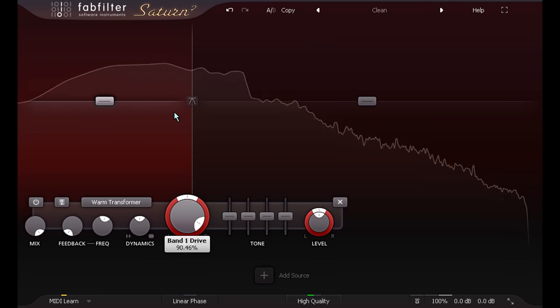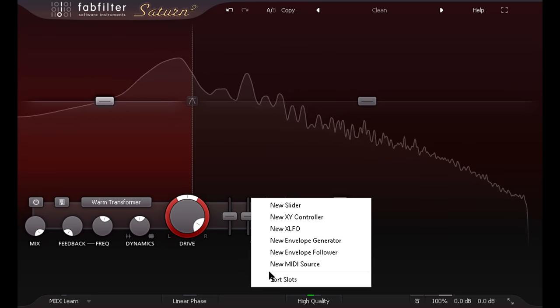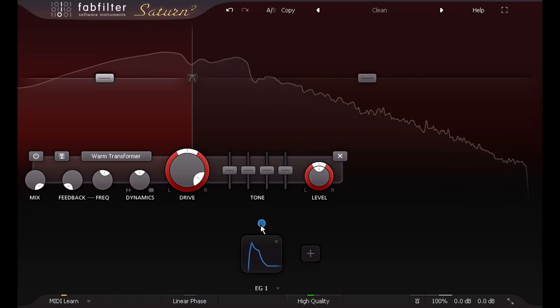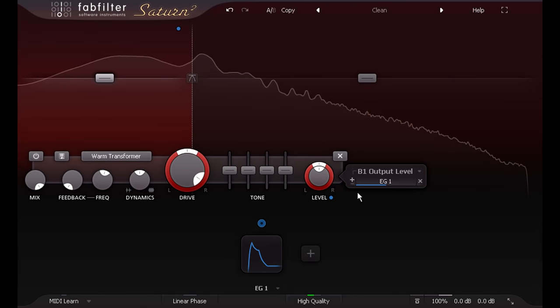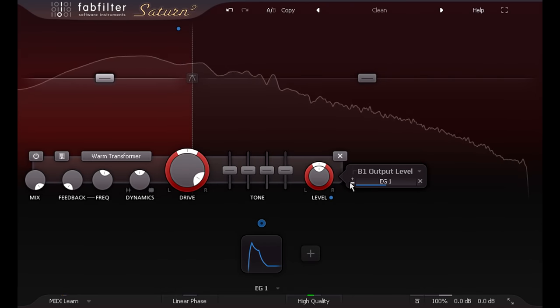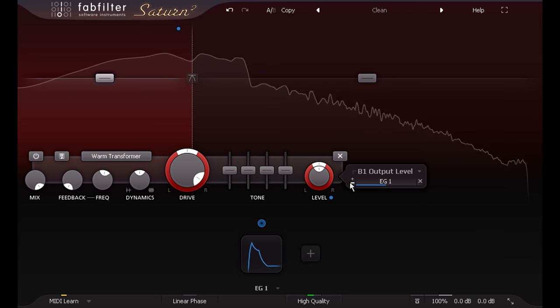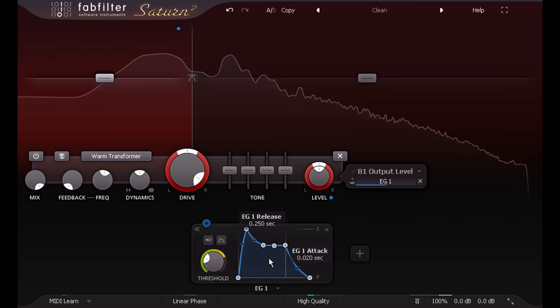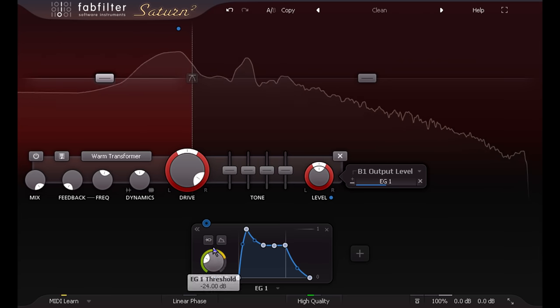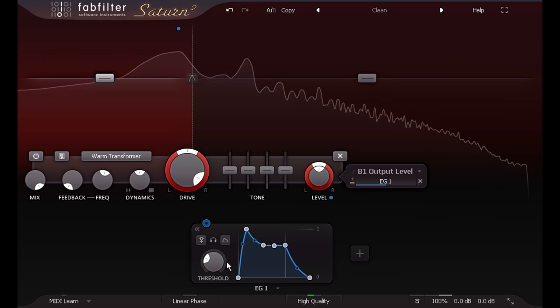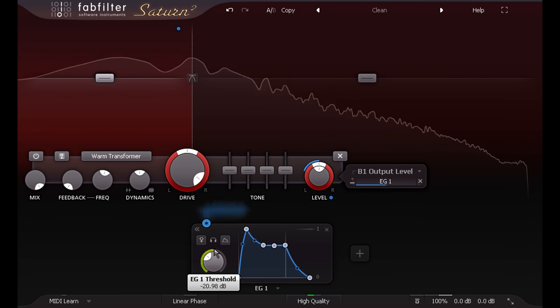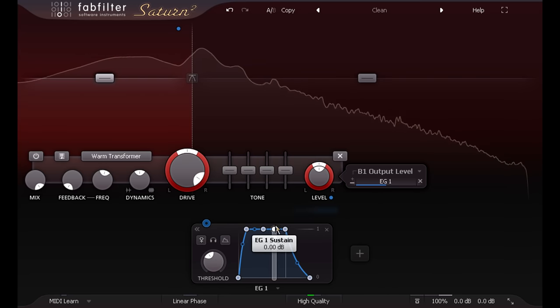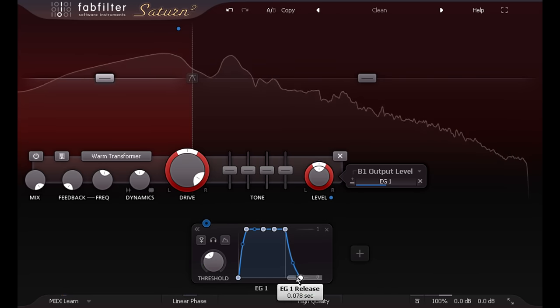Then I'll add an envelope generator, which I'll link to the low band's gain parameter. Then I'll invert the modulation so the gain of this band is reduced whenever the envelope is triggered. Now I'll expand the envelope settings, and set it to listen to the side chain, to which I've already routed the kick drum. Now the envelope triggers for every kick drum hit.